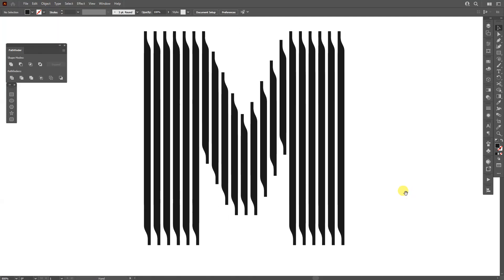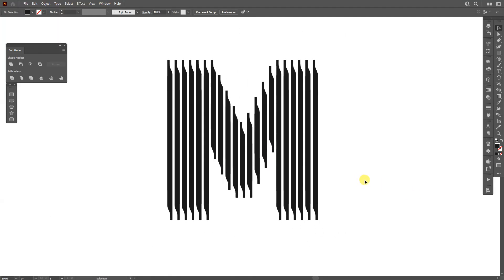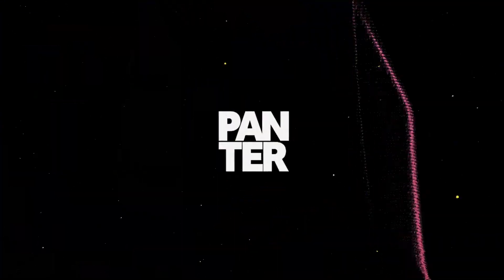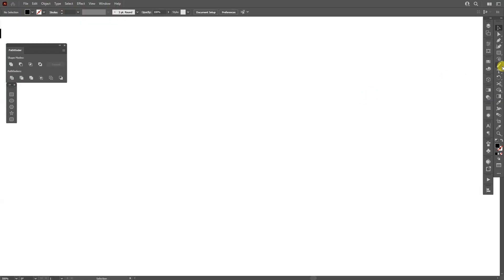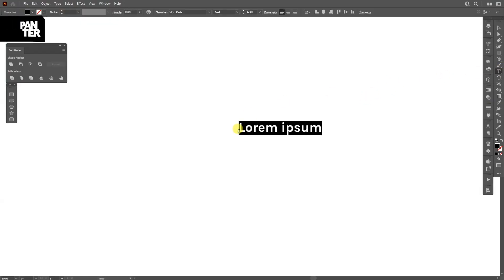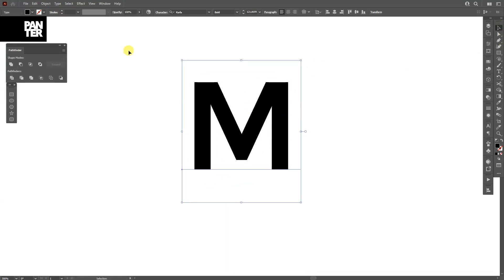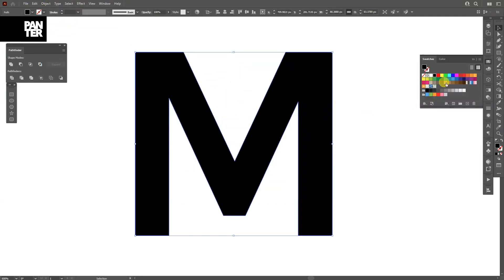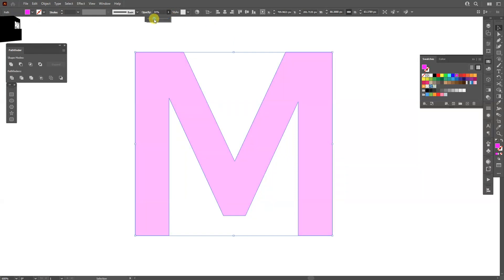Hey, what's going on? This is Rob from Panther. Today we're going to check out some stylish halftone line letters. I'm going to select the Type tool, click, type in whatever you want. I'll press Alt+Shift to scale it up, then go to Object > Expand and click OK.